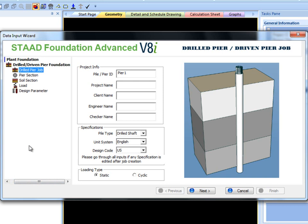The only input in project info that is required is the pile or pier ID. This is used for differentiation among various laterally loaded pile analysis jobs in the same file.